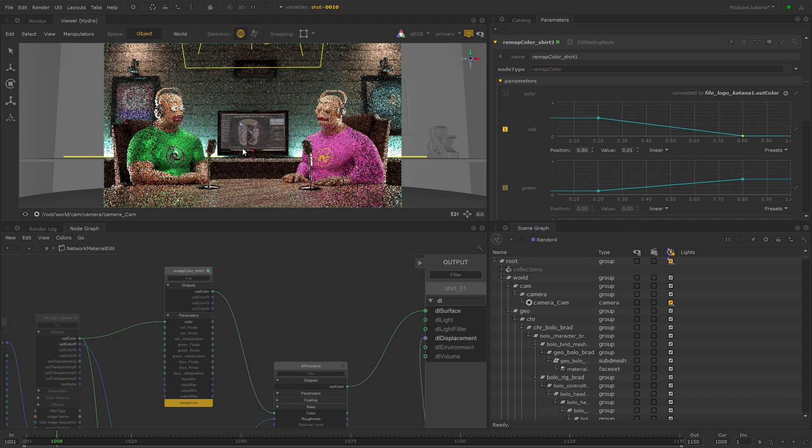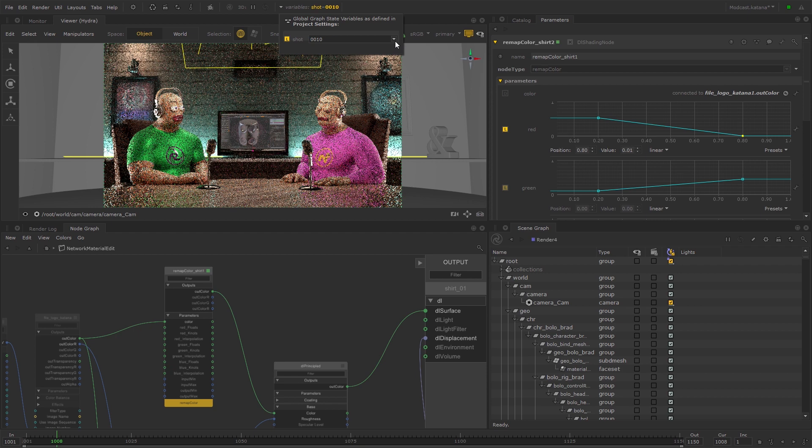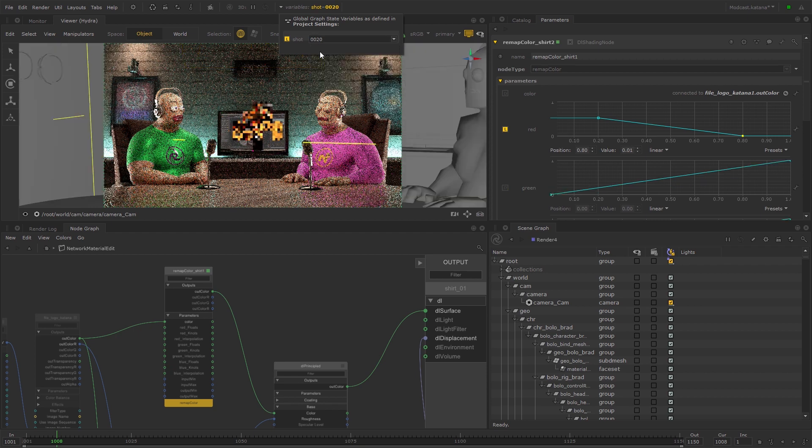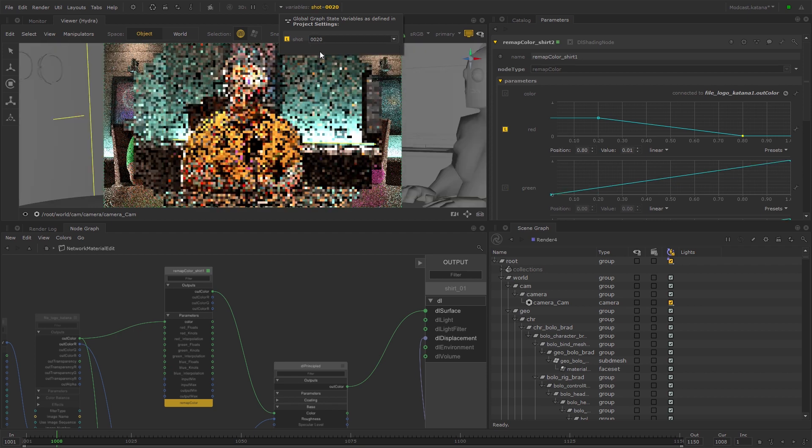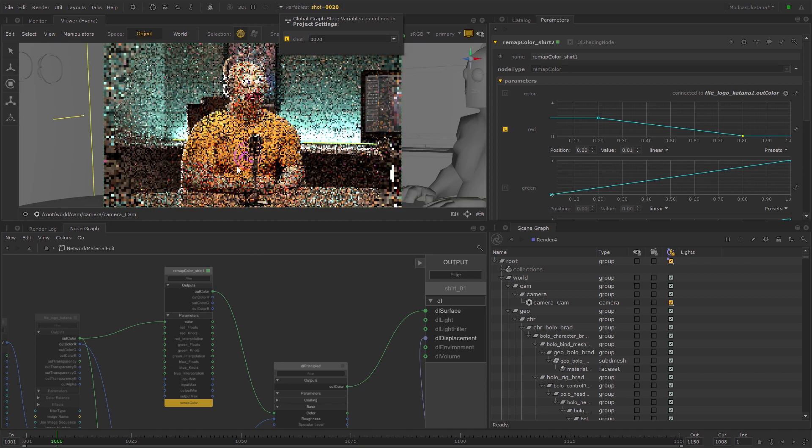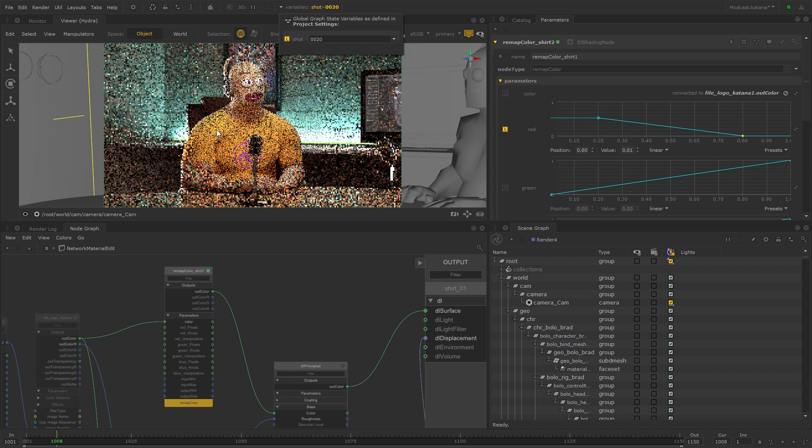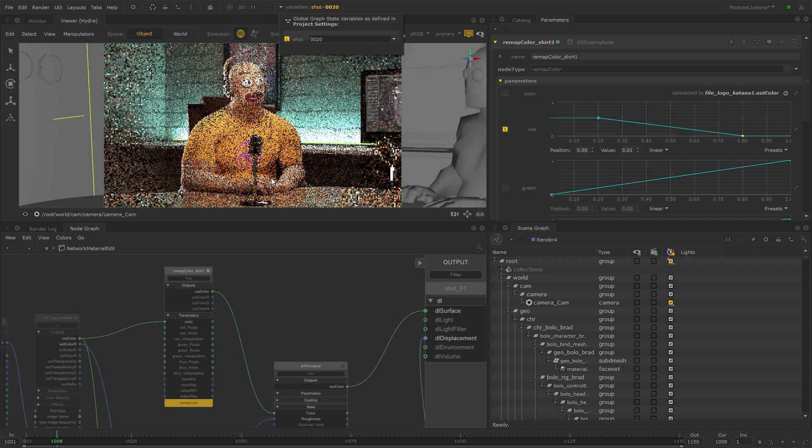Now if you switch back and forth between shots, you'll see that the Network Material Edit node affects the shots based on the patterns defined in the Variable Switch node.